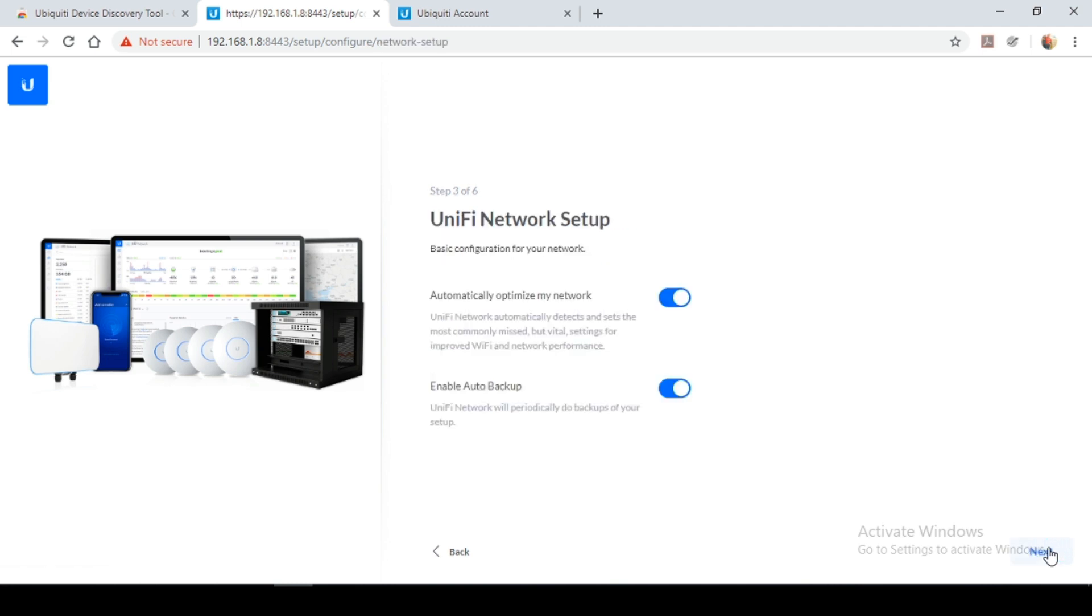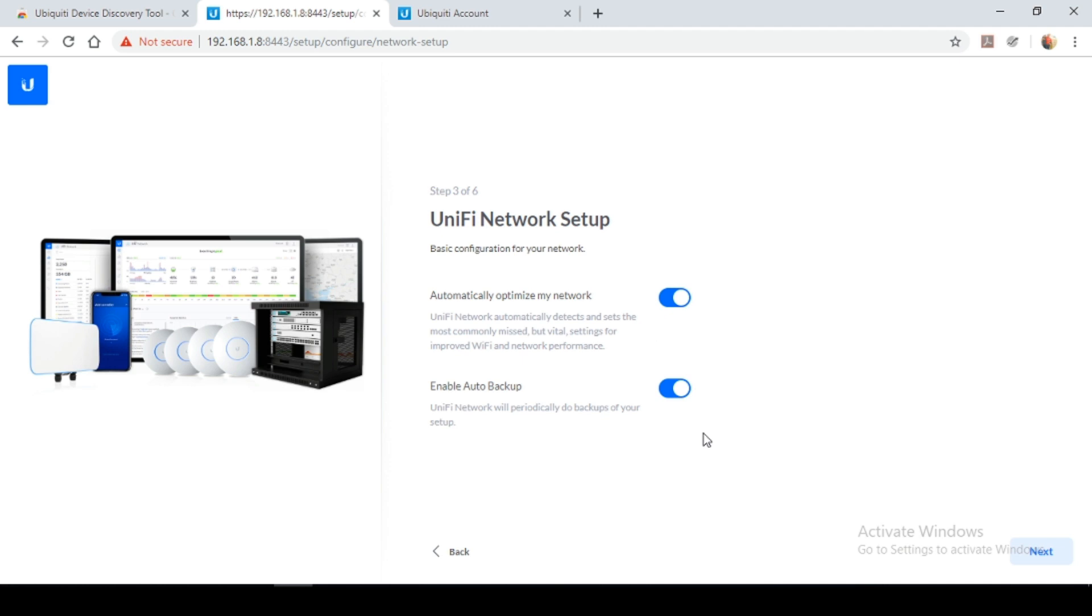Next. So the next options are asking if you'd like to automatically optimize your network and enable auto backup. So I recommend leaving these two tabs checked and selecting next.